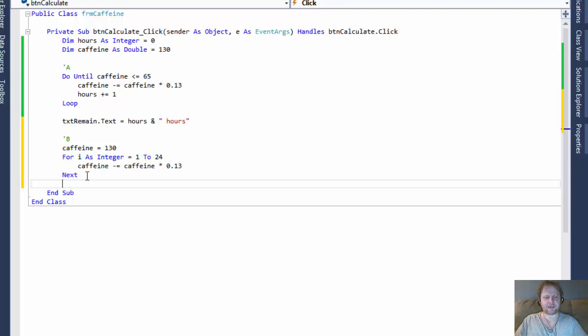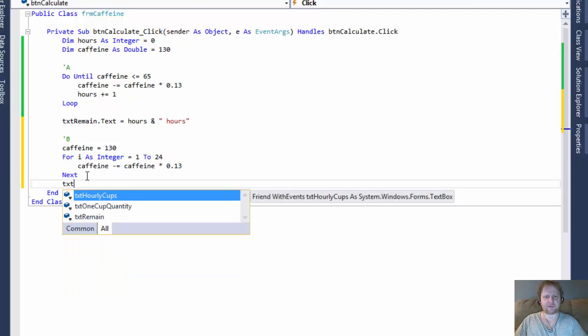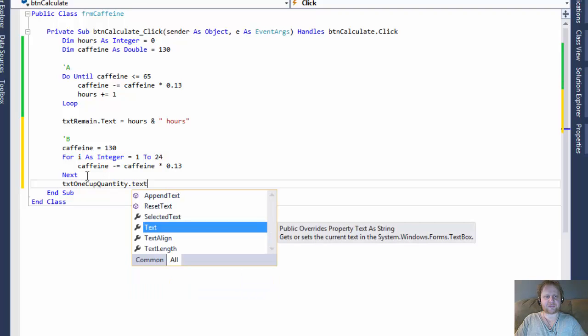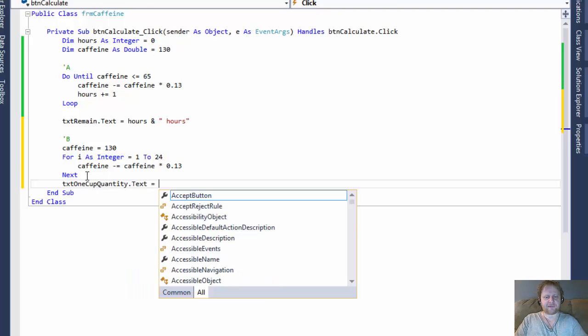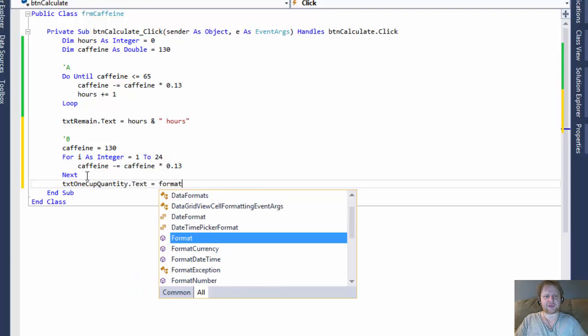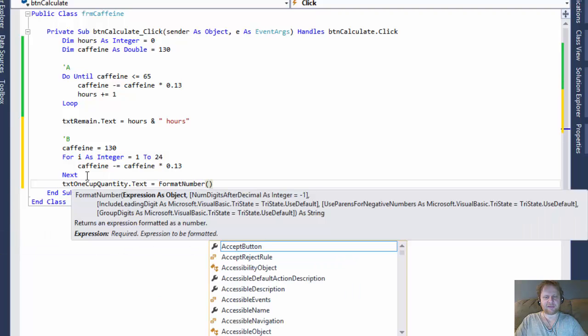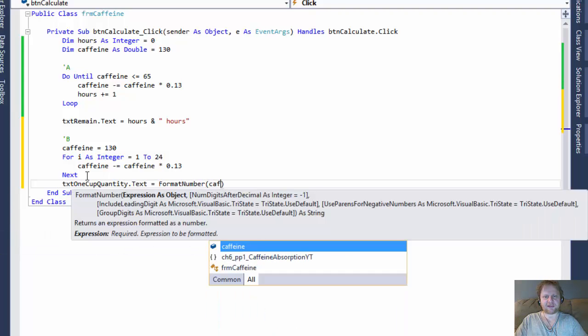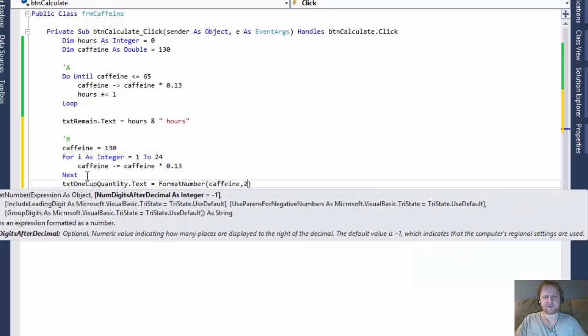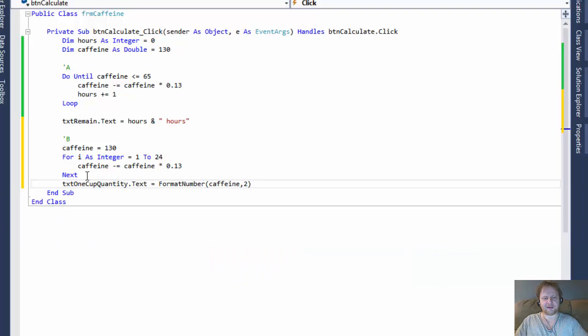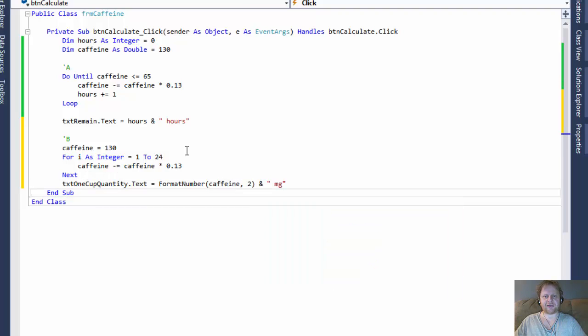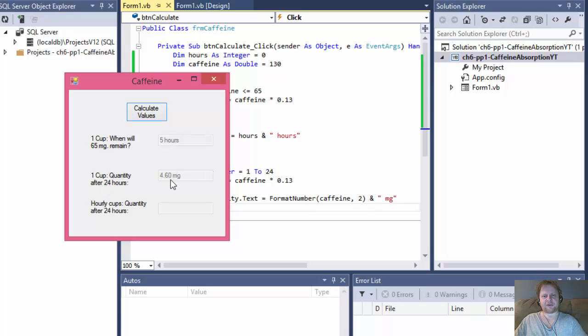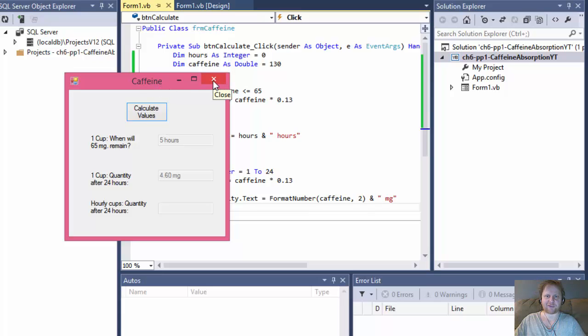And I will do, this one is one cup quantity dot text. That's the second text box on the form. And I will format it to two decimal places. So it's going to be format number and formatting the caffeine. Formatting into two decimal places. And I will again add a string. This time it will be milligram. So it will say the number of milligrams. Let's see if how that runs. And the cup quantity after 24 hours. So in other words, after 24 hours, you still will have 4.6 milligrams of caffeine. If you drank 130 milligram caffeine 24 hours prior to that. And that is the correct value. That's the same the textbook shows.